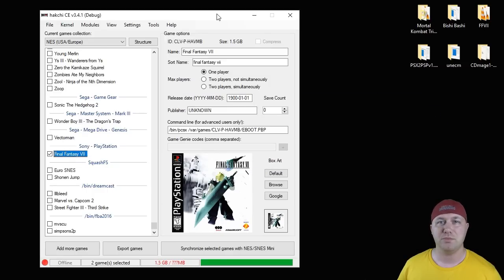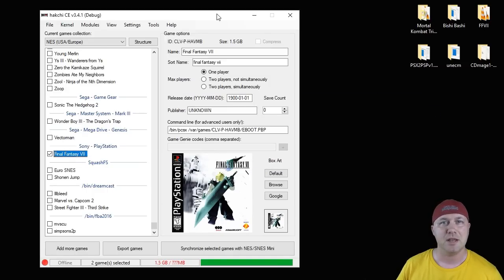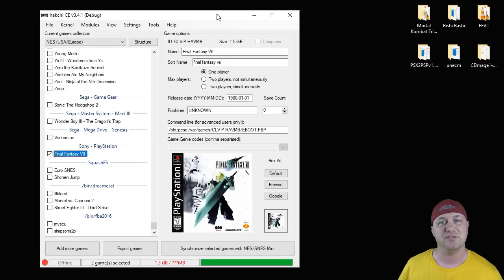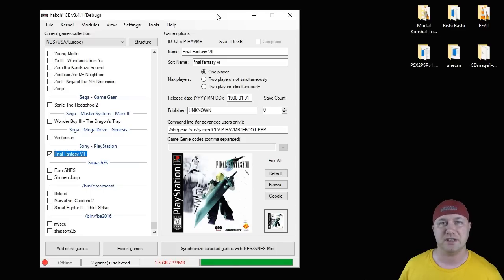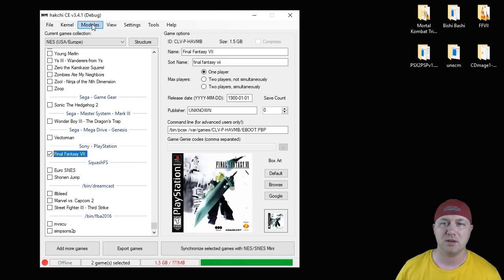Let's begin with putting the module onto your system to play these games. Make sure your system is hacked. I will leave my tutorial video in the description for you to take a look at on how to do that. Once you've hacked your system, go to the Modules tab in HackCE.